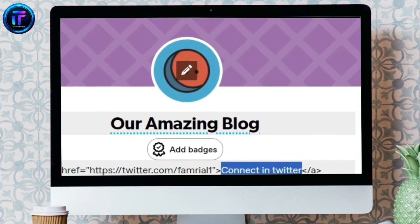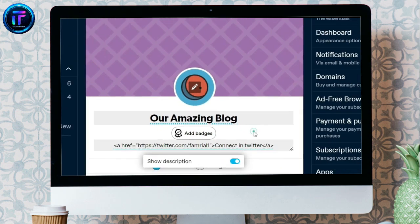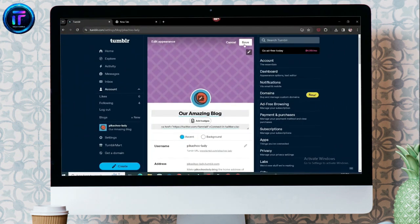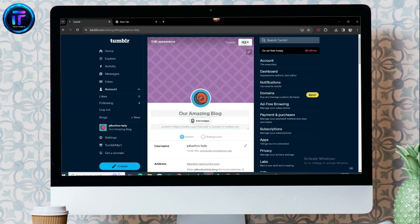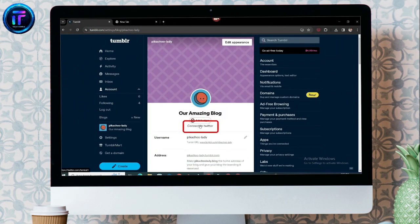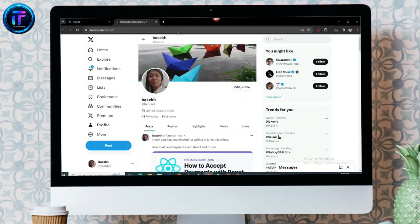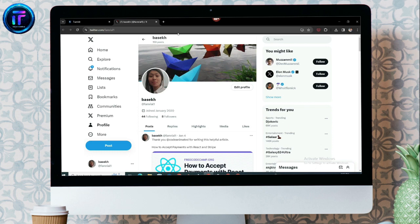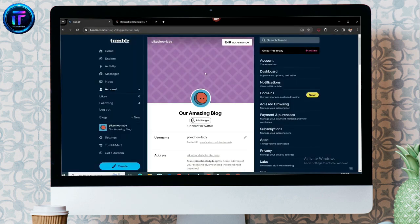Let's try it. There you are. You have successfully connected your Tumblr account to your Twitter account. Thank you, guys, for watching. Until next time, bye-bye.